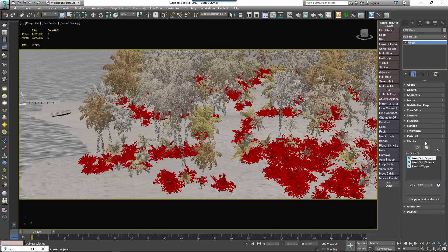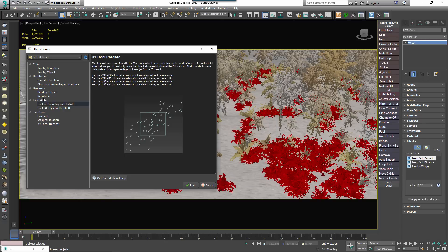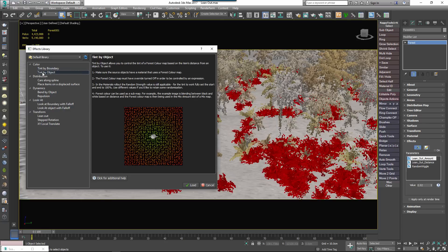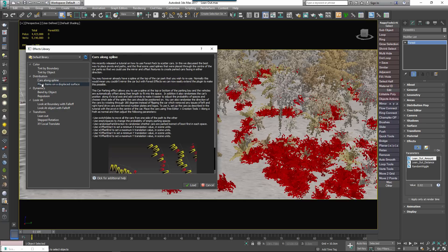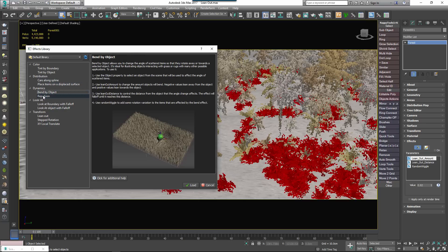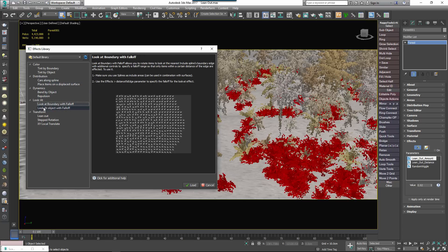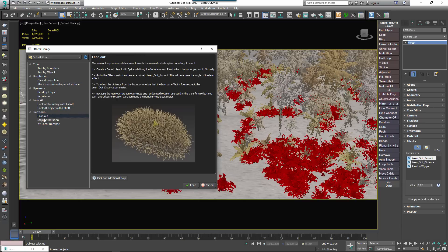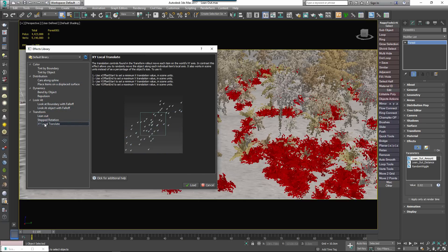Forest Pack 5 also includes a number of examples of effects that can be useful for your work and can act as a springboard to help you learn to write your own.